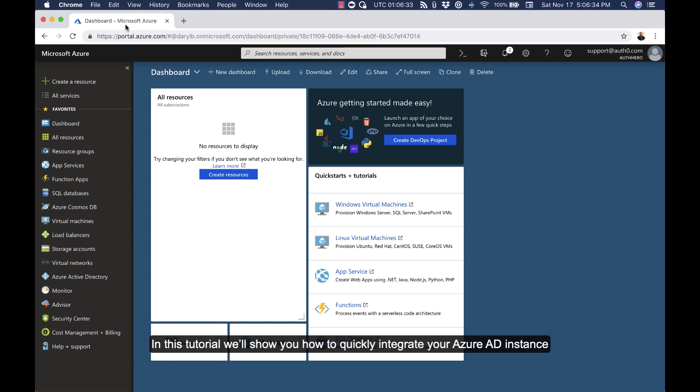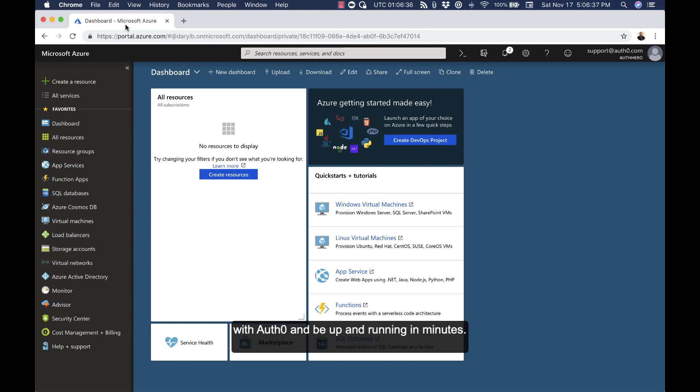In this tutorial, we'll show you how to quickly integrate your Azure AD instance with Auth0 and be up and running in minutes.